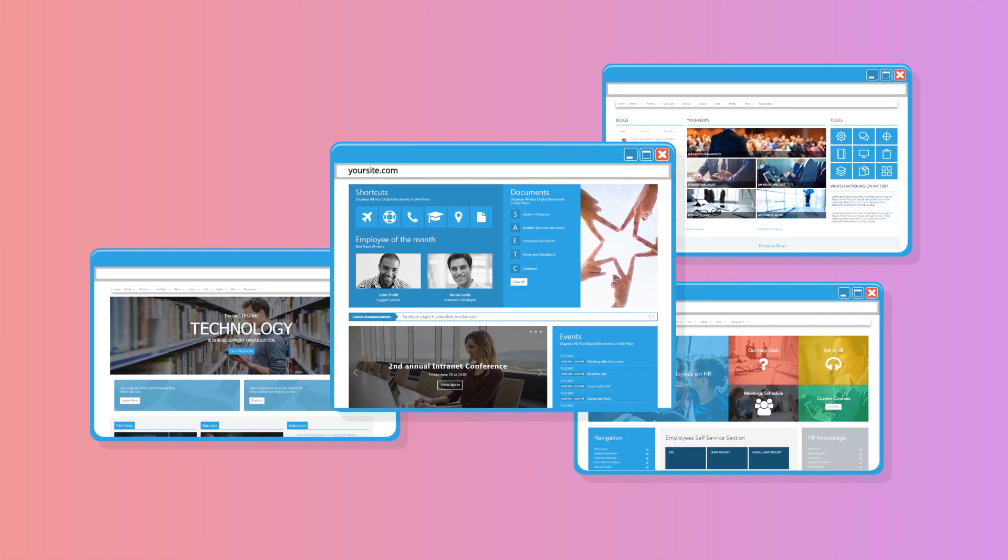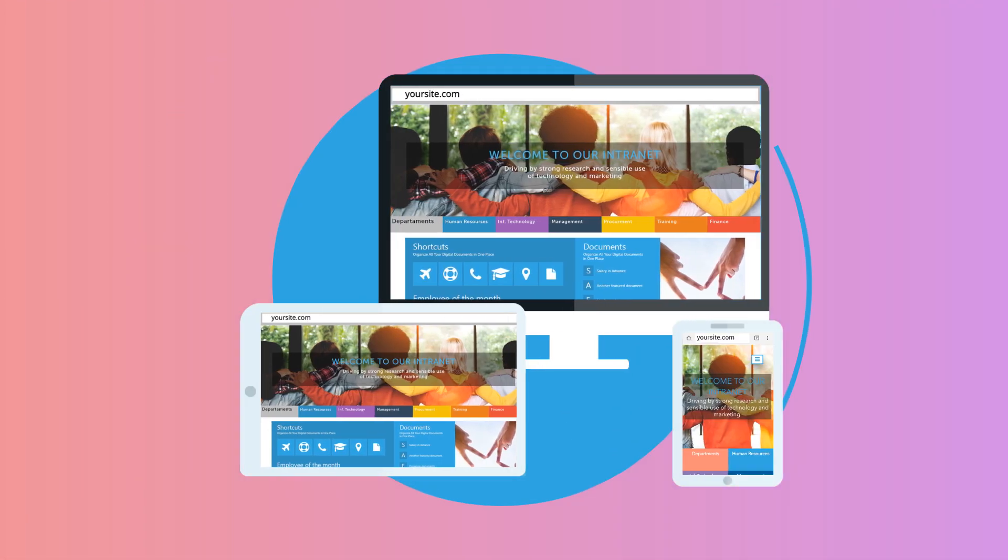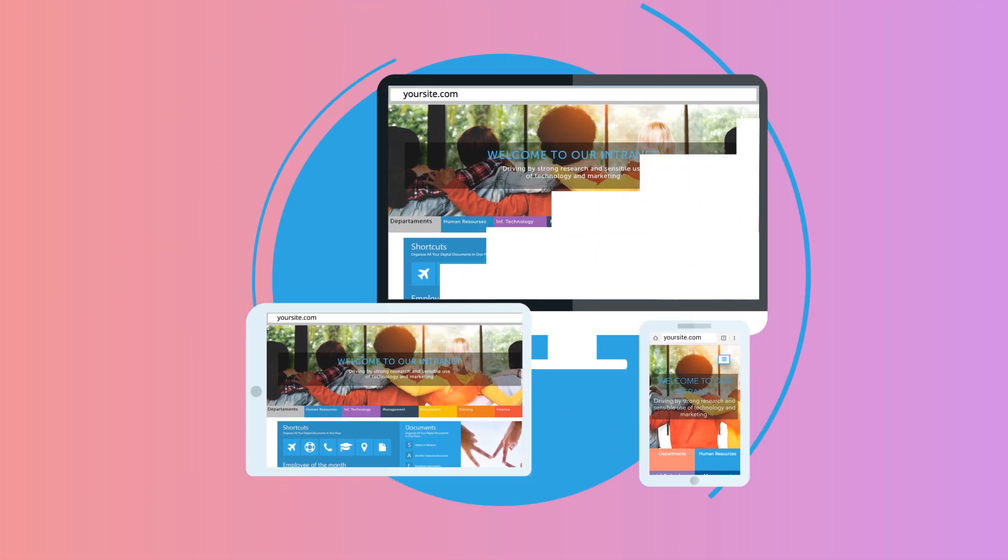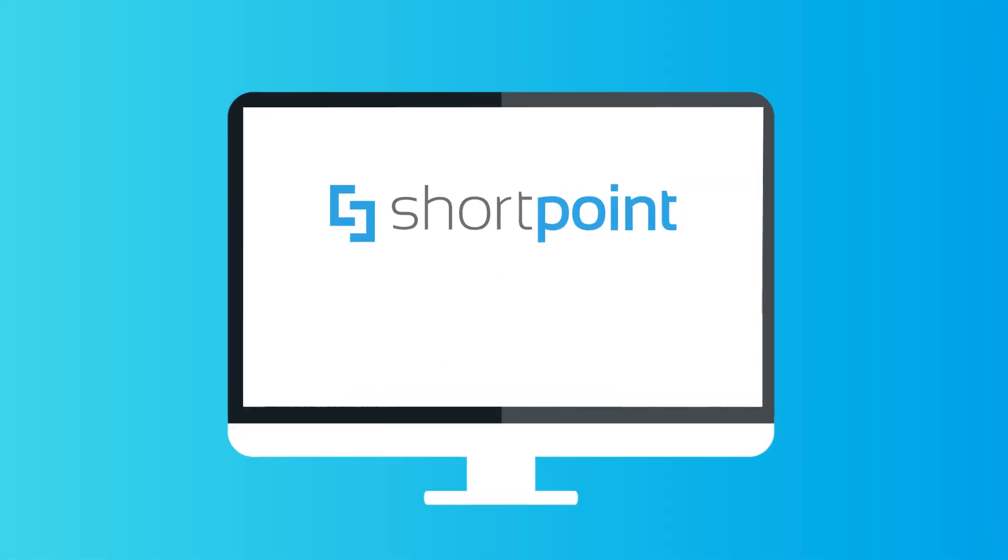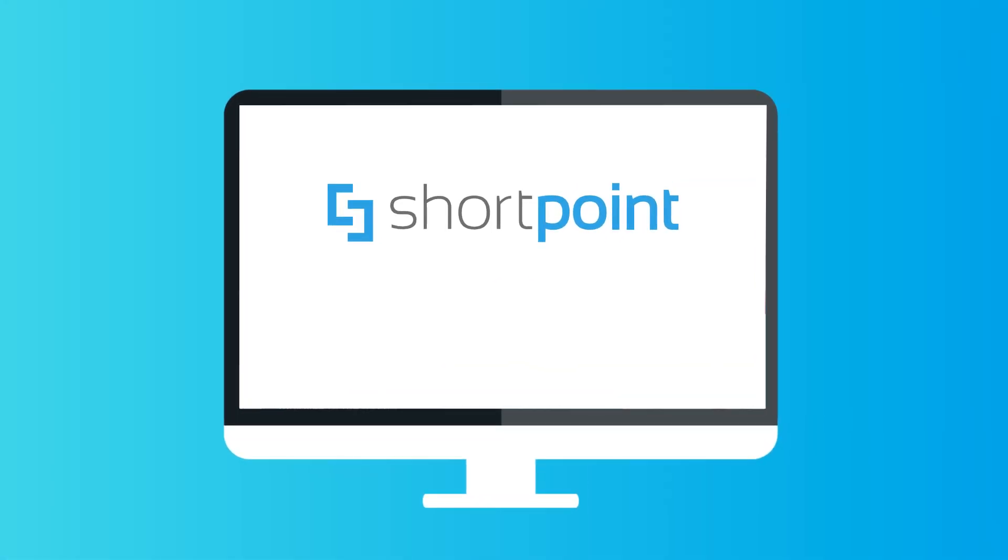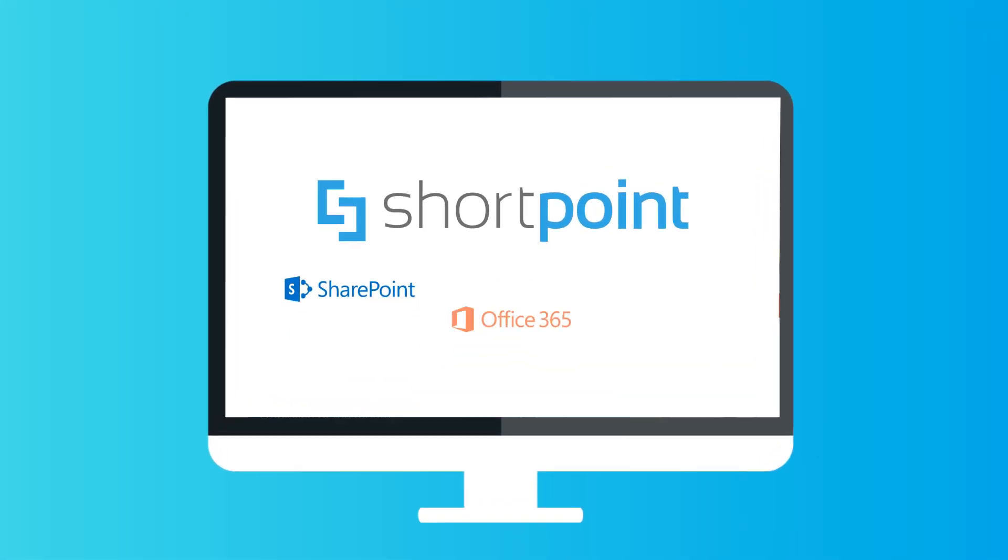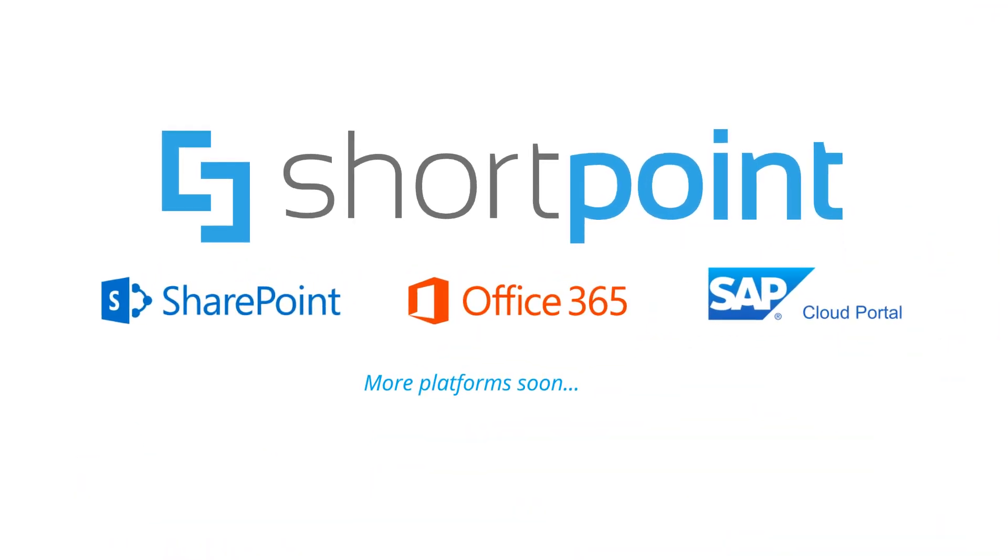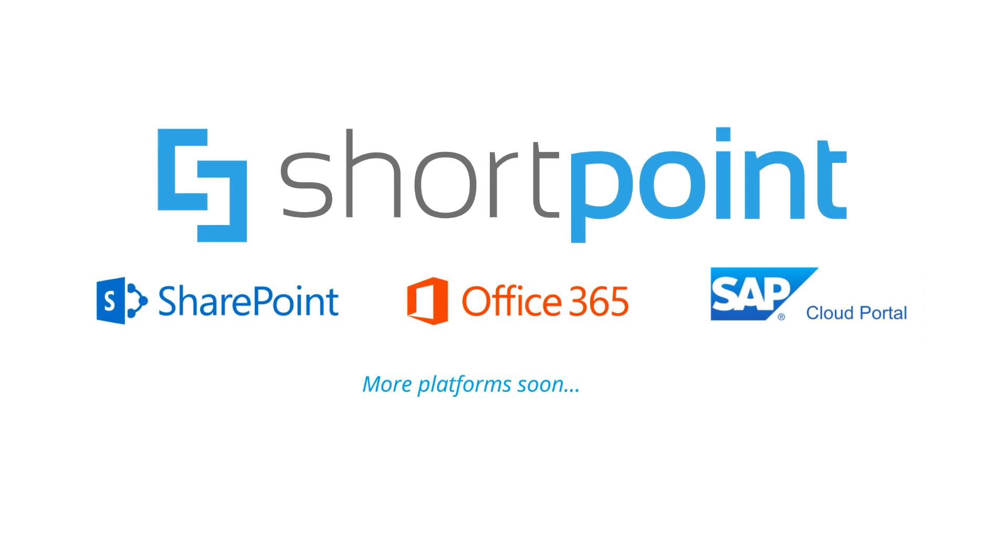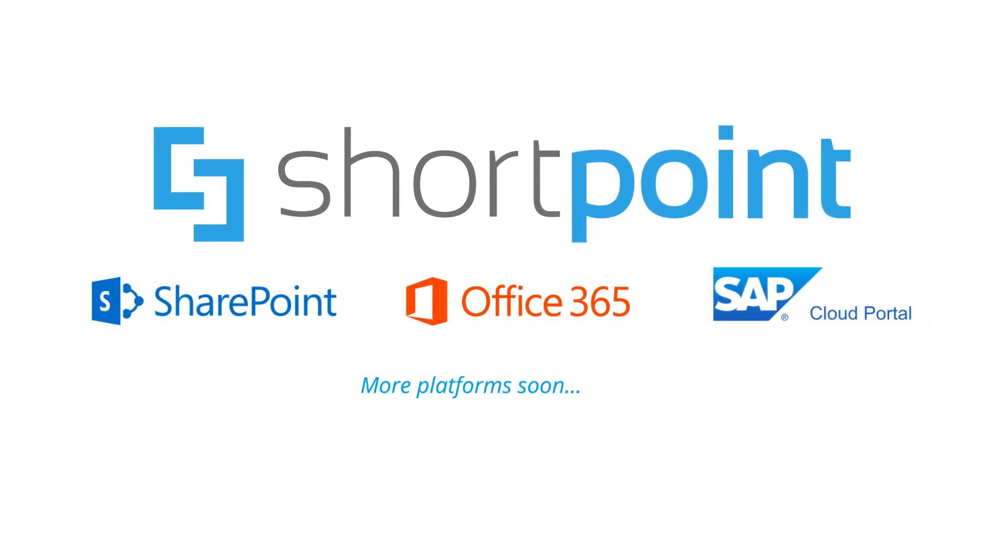That's it! Your sites are ready to look amazing on any device. Your company's modern digital destination is just a few clicks away. Join our community and start designing now!